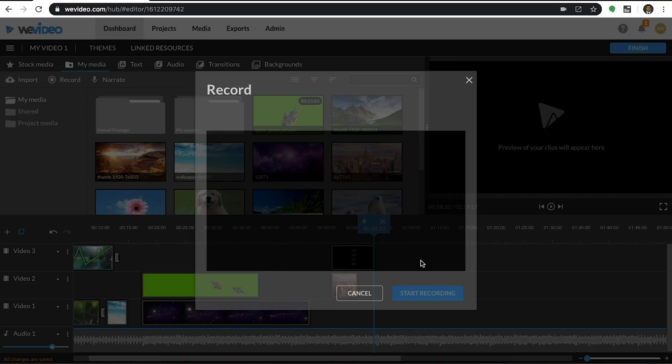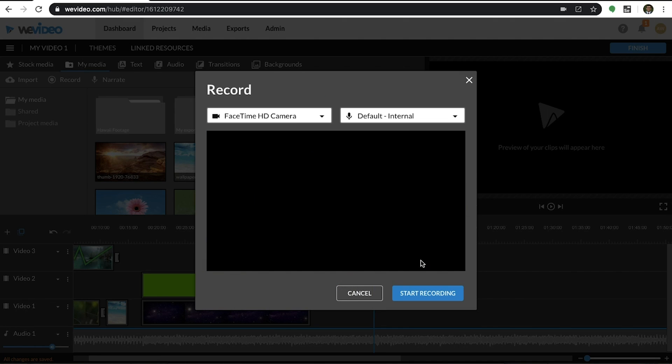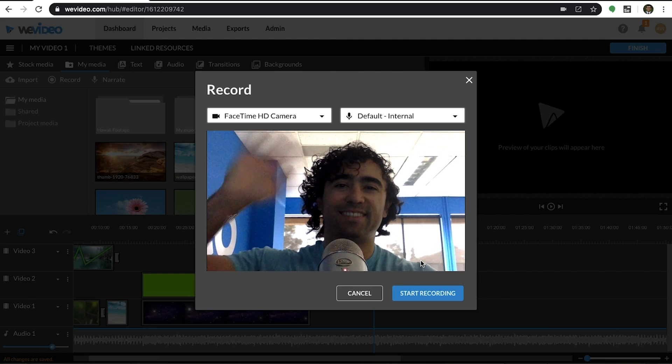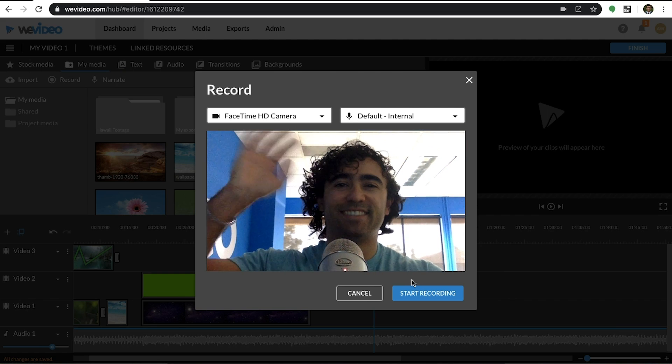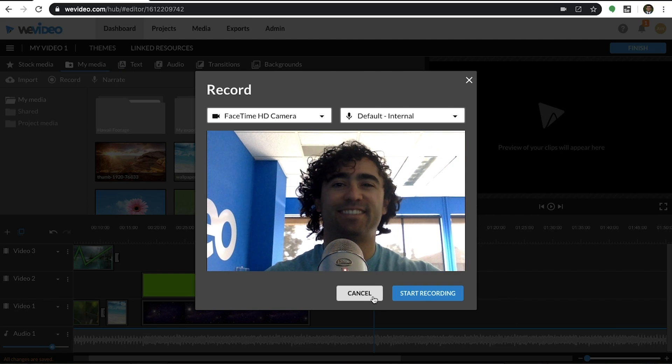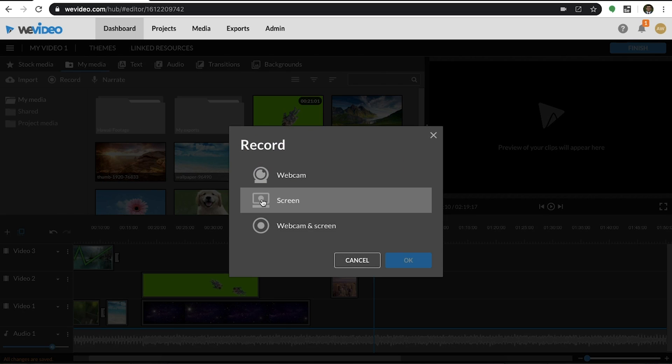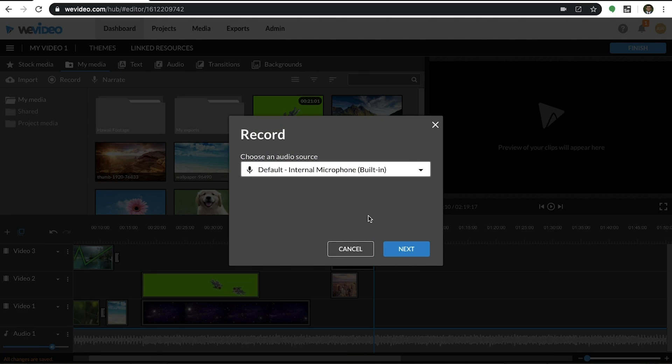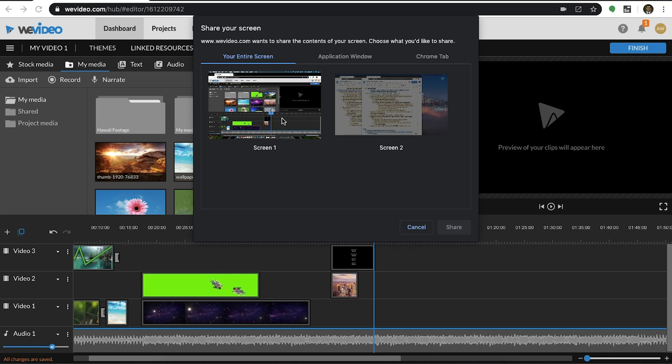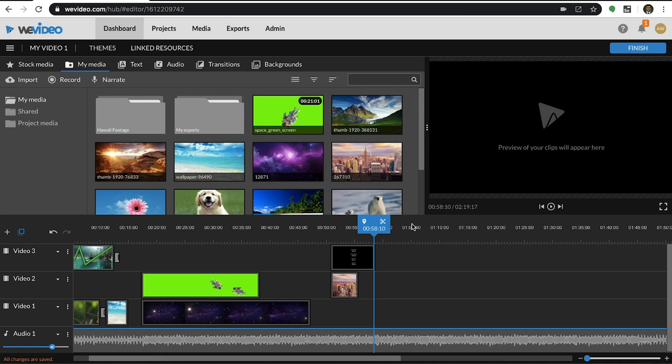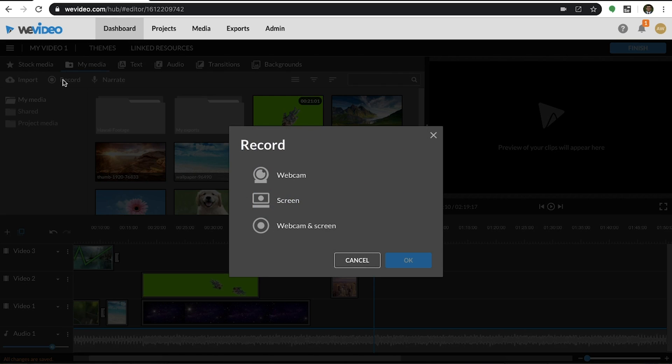Webcam recording, screen recording where you choose the audio source and then the screen, and you have the option to do dual recording, which is both simultaneously.